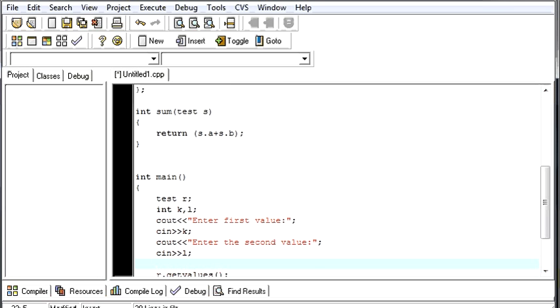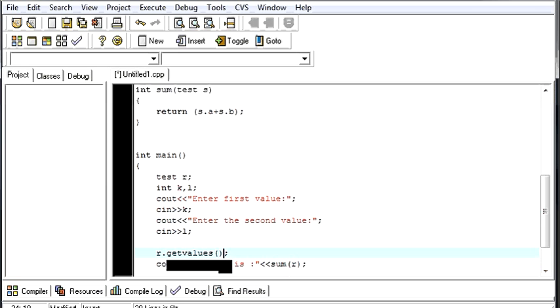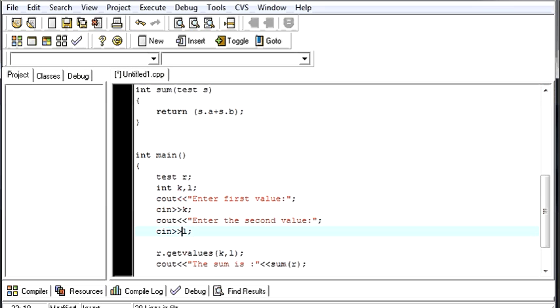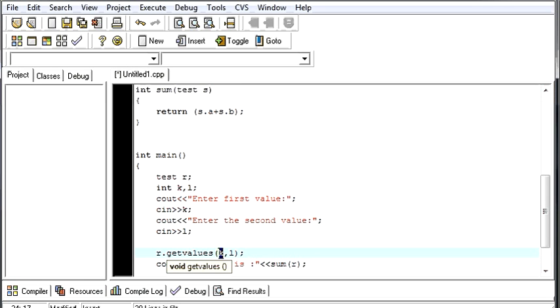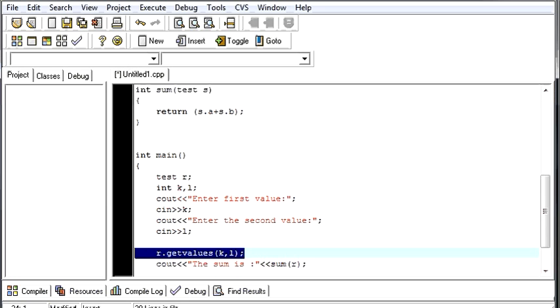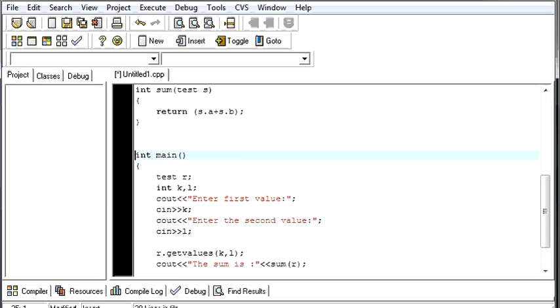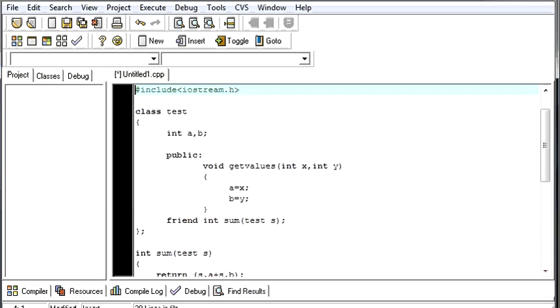Now the getValues, as we have made it to take two arguments from our program, so it will take two arguments, that will be k comma l. So whenever you run this program, first you store the first value in k, then the second value will be getting stored in l. Then when you call this getValues function, the first value will be passed as k, second value will be passed as l. So these values which you are passing from here will go to the getValues function over here.